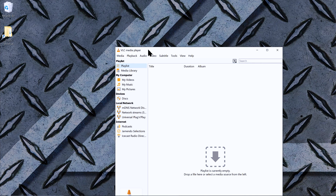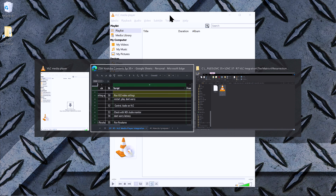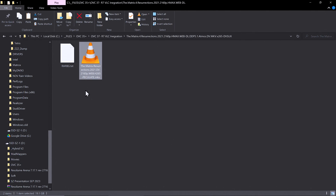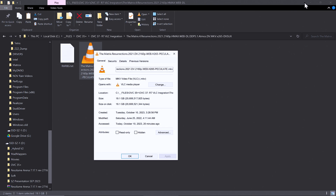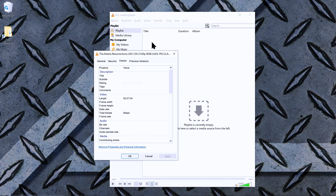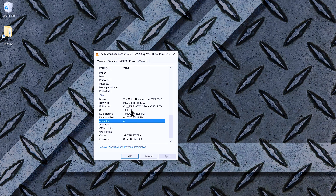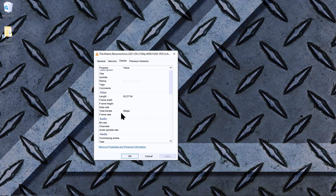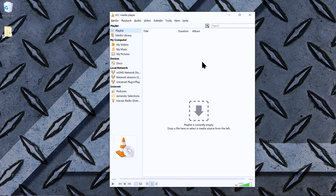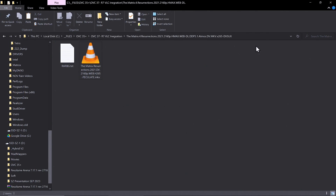For this demonstration, let's drop in a very good quality Matrix file. I think this one is a 19 GB MKV file — the resolution doesn't show here but I think it's 4K. This would have been very hard to play directly from Resolume, so let's drop it onto VLC Media Player.